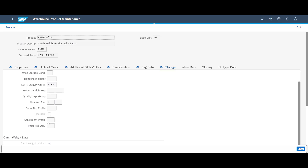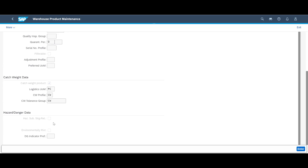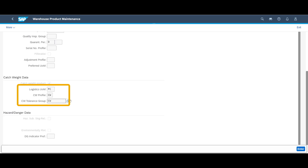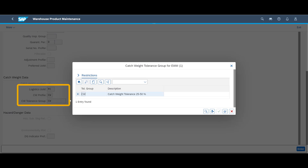If we move to the storage tab, we can see that a tolerance group has been assigned to the product. Although the average weight per unit is 1 kg, we will accept some deviations from that, since we know that each unit comes with its own unique weight.